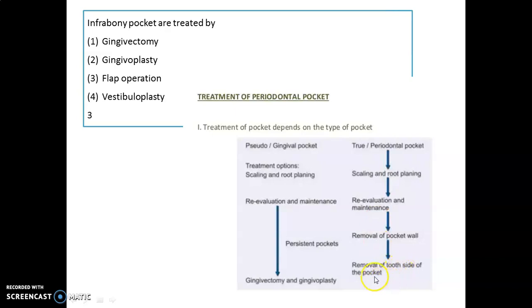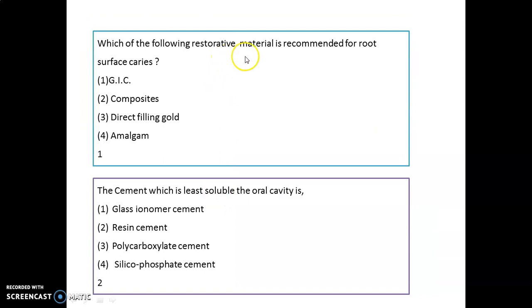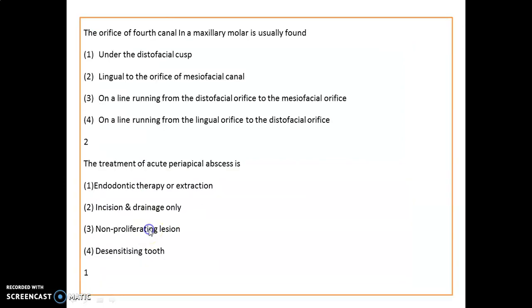The restorative material recommended for root surface caries is glass ionomer cement — most often resin-modified GIC. The cement least soluble in the oral cavity is resin cement. The orifice of the fourth canal in a maxillary molar is usually found lingual to the orifice of the mesiobuccal canal.